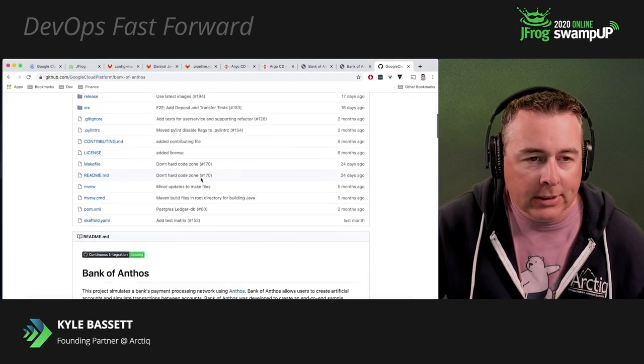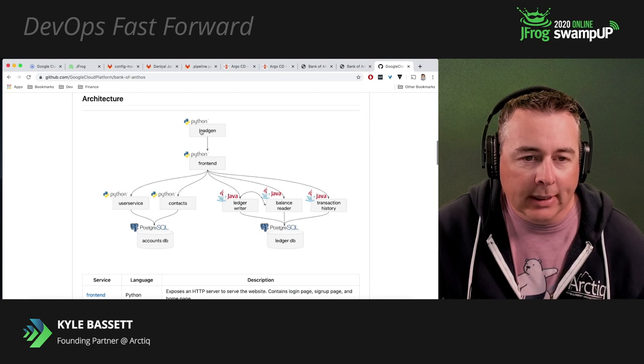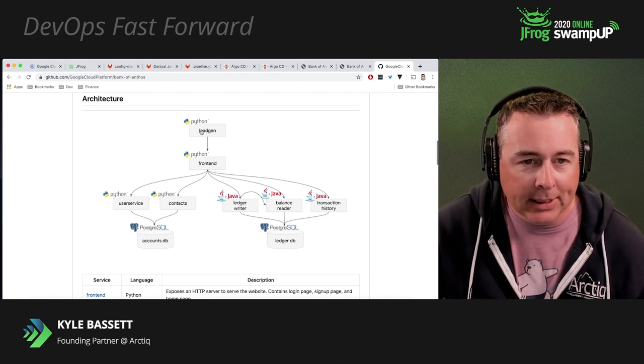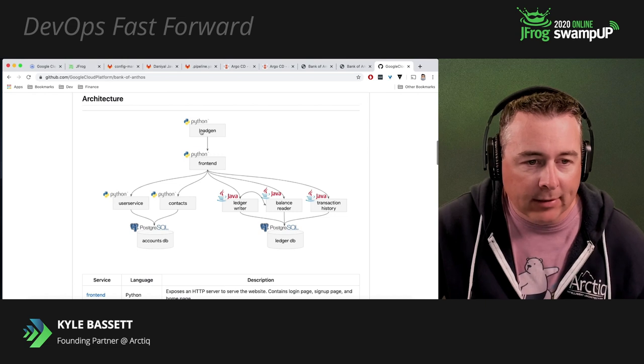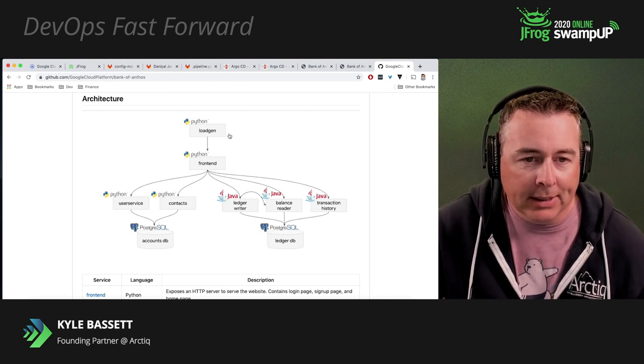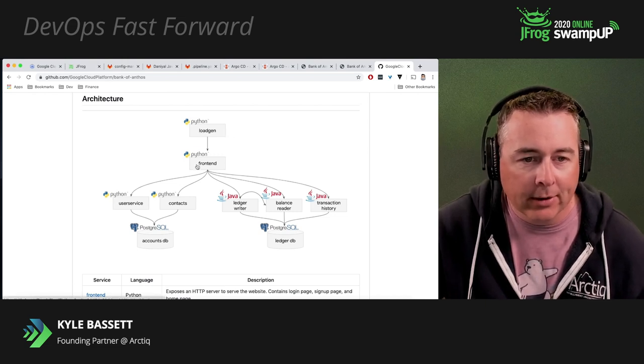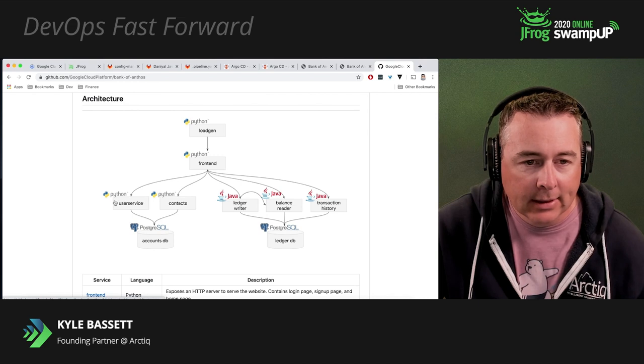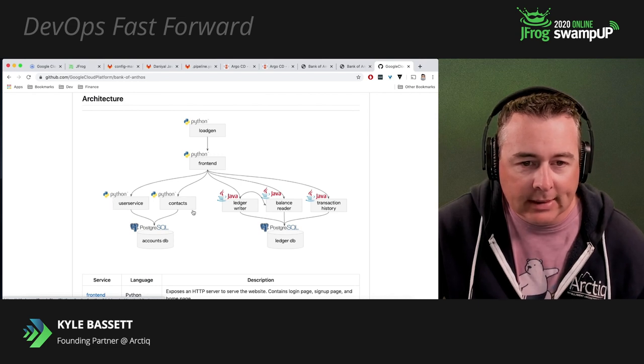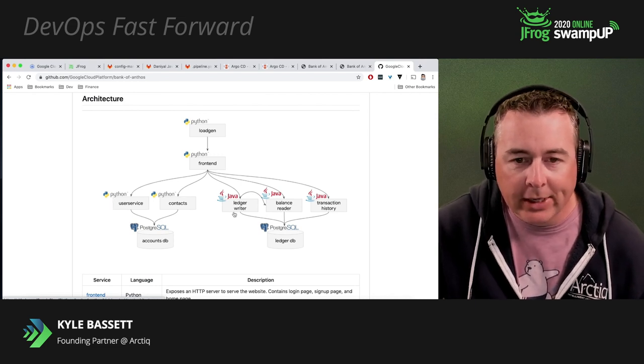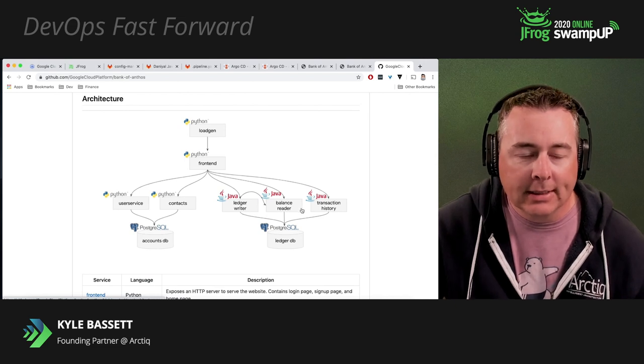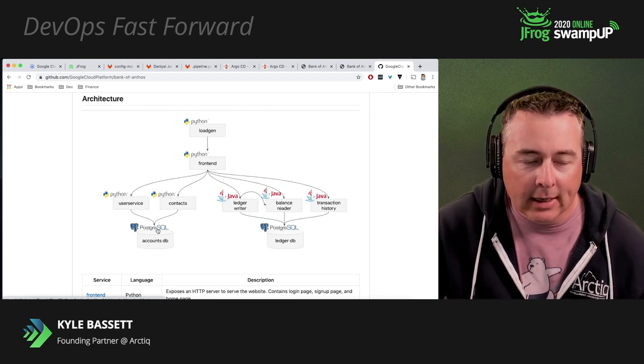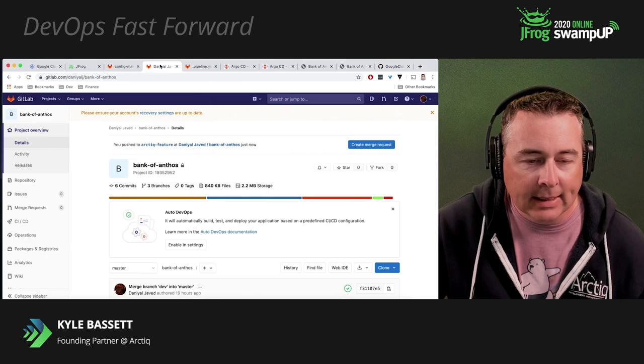So let's go ahead and talk about the application we're deploying. This is an Anthos Bank application, a sample application. It's a mix of Python and Java applications. You can see it's got a load generator and a front end. We've got some different services: Ledger, Balance Reader, Transaction History. And you can see we've got a couple of Postgres databases that are looking after our state.